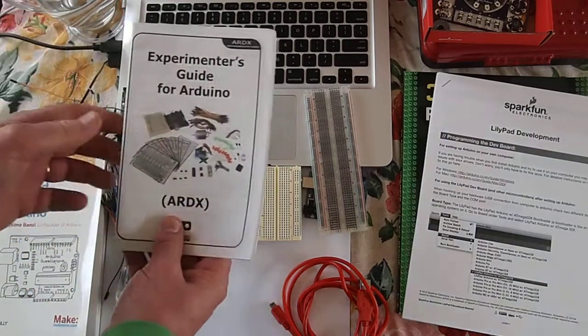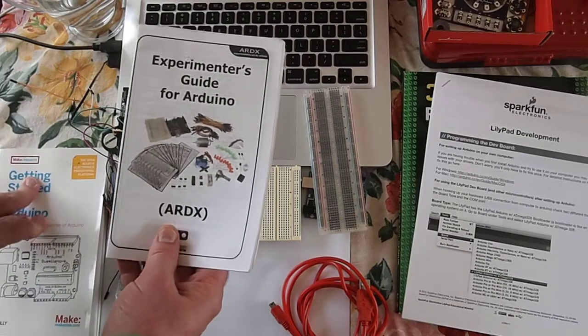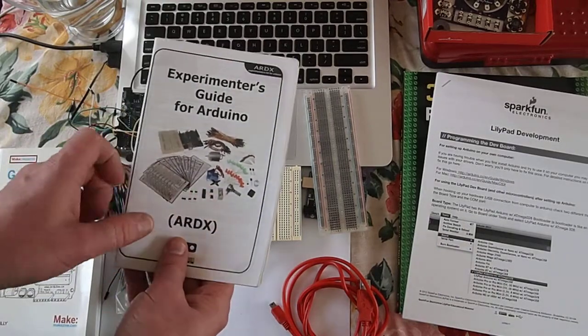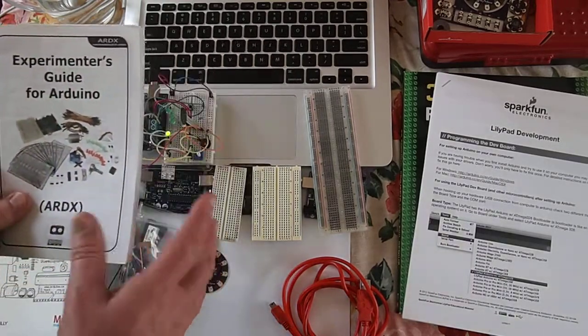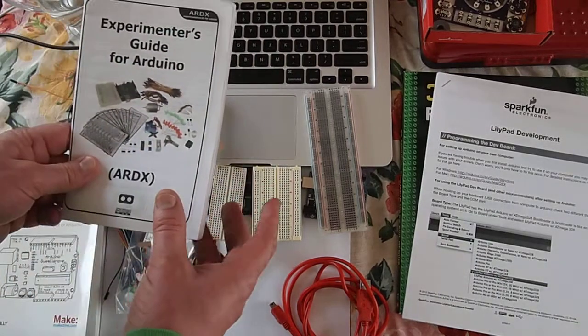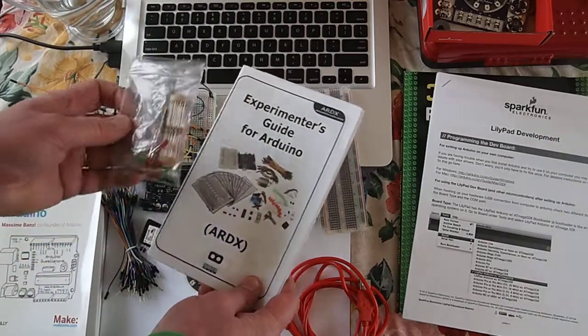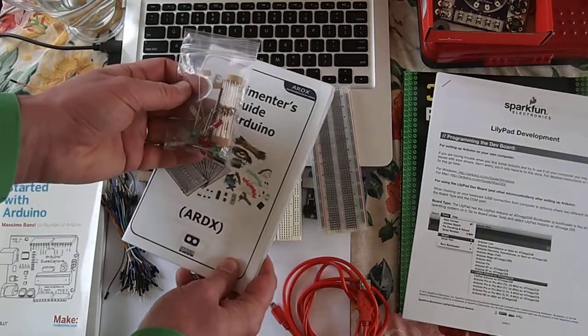There's a whole bunch of great components in it. And this one I've found to be a very useful all-around supply kit for working with Arduino.